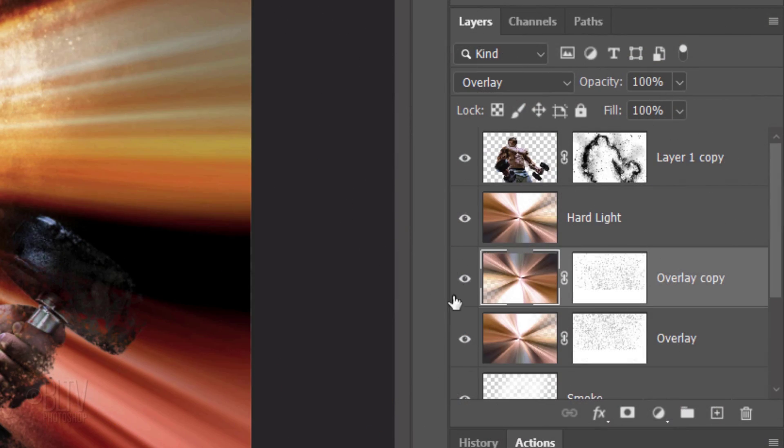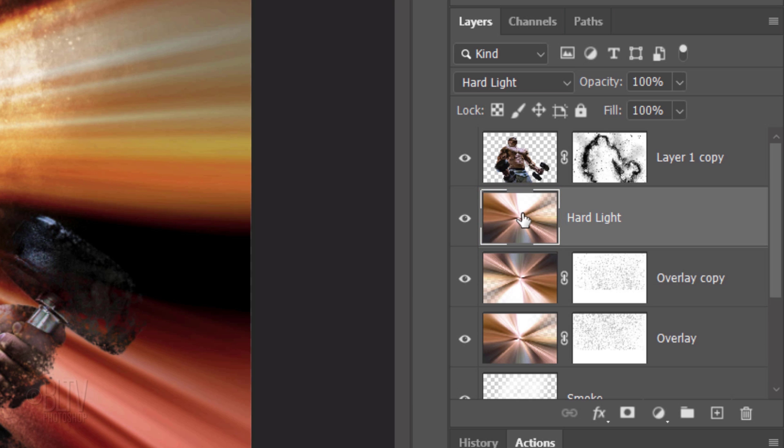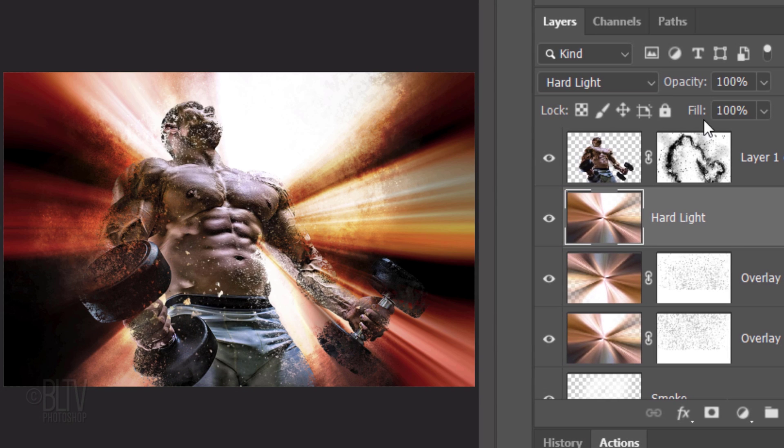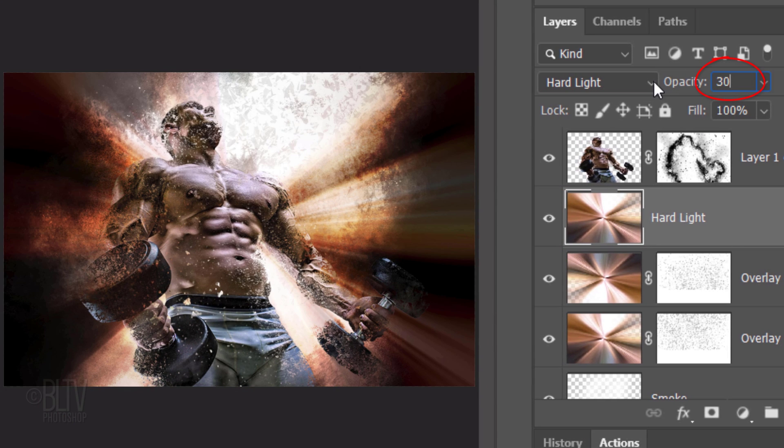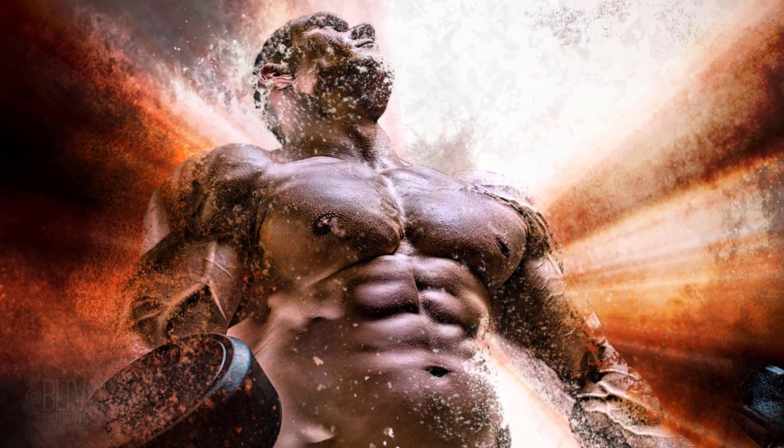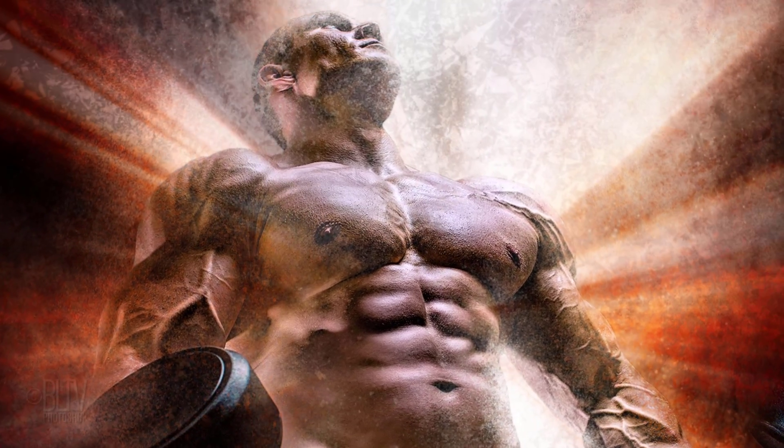Make the hard light layer active and reduce its opacity to 30%. This is Marty from Blue Lightning TV.